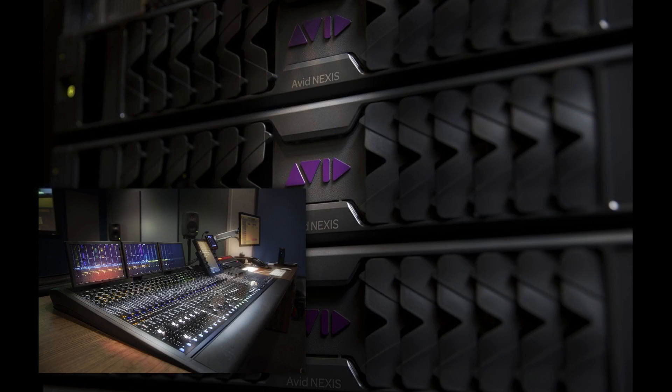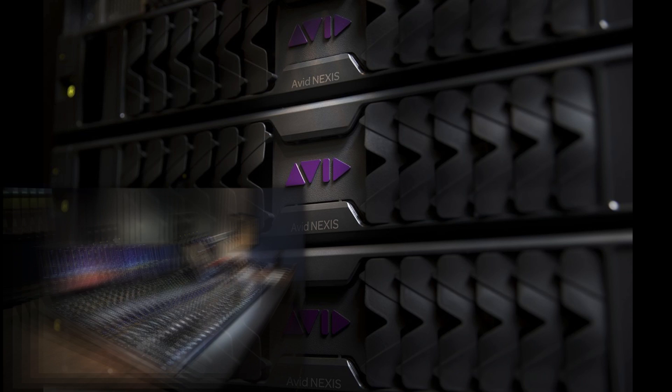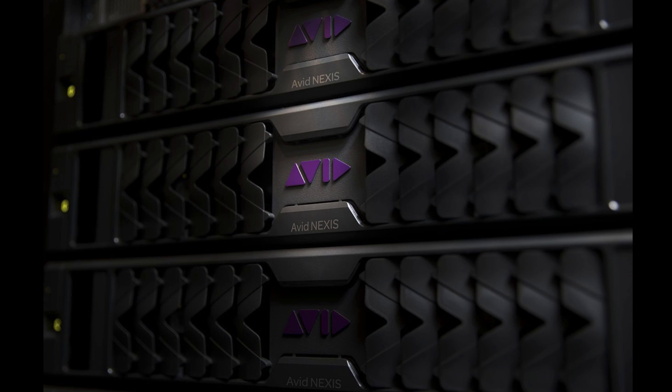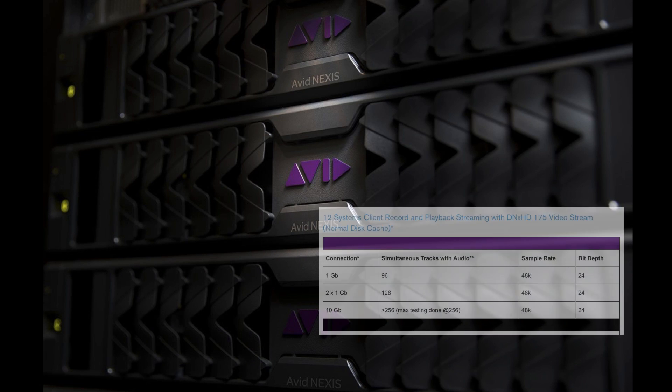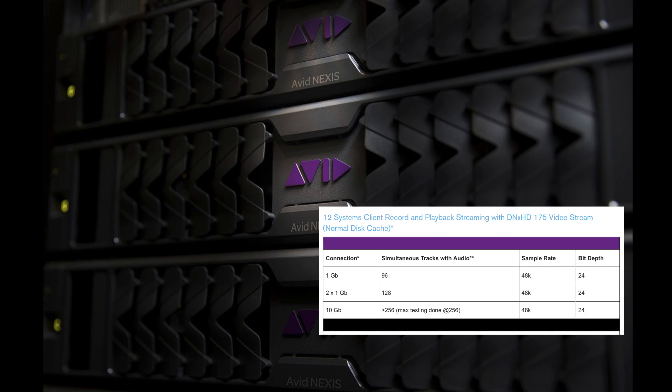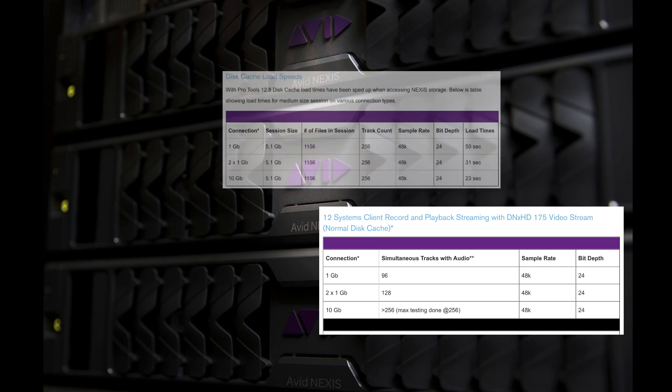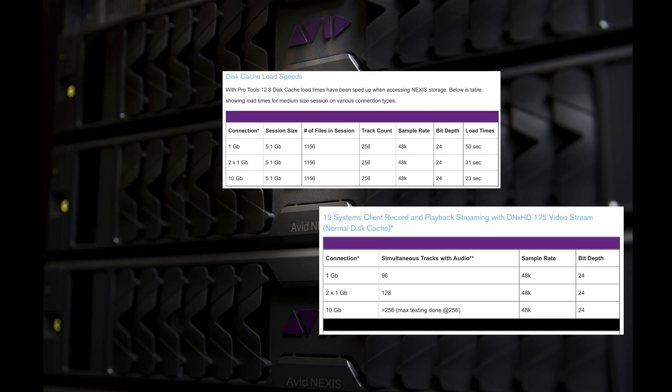2017 brought full support for Pro Tools streaming audio directly from Avid's Nexus shared storage. You can now stream up to 256 tracks and connect up to 12 Pro Tools systems and you get faster disk caching when working with larger projects.